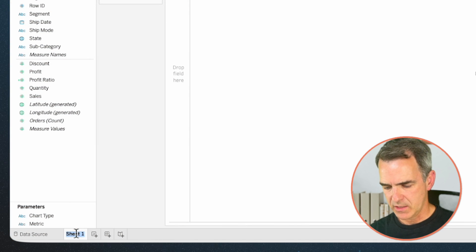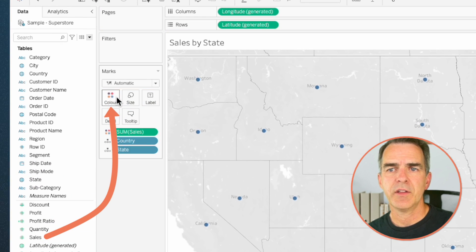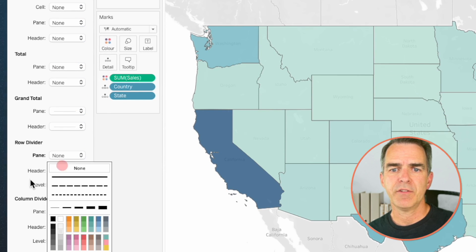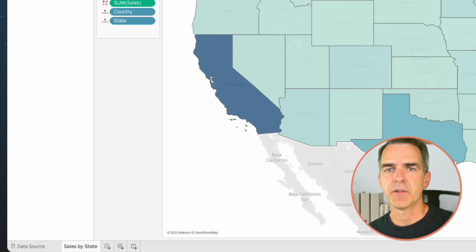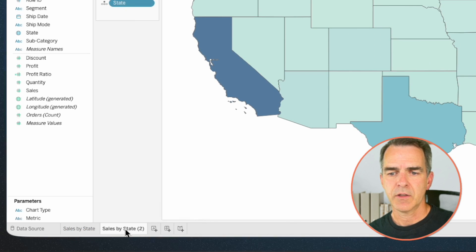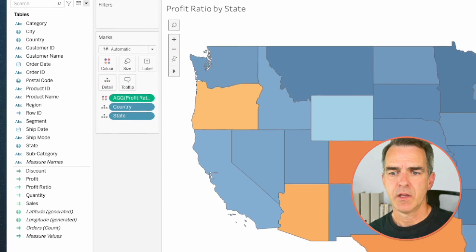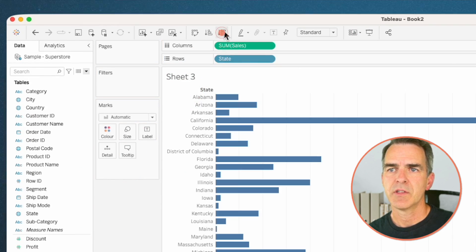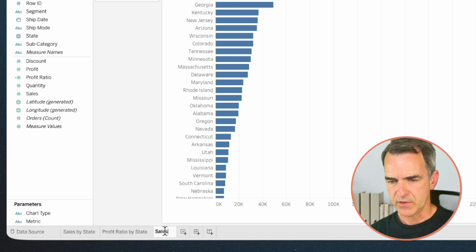The next step is to build our four charts. Rename the first sheet 'Sales by State', double-click on Country and double-click on State, drag Sales onto the Color shelf. Right-click on the map and choose Format; go to Borders and turn your row divider and column divider off. Right-click the map again, choose Background Layers, and drag the washout to 100%. Right-click that sheet, duplicate it, and call this one 'Profit Ratio by State'. Drag Profit Ratio onto Color. Create a new sheet, drag State onto Rows and Sales onto Columns, then sort descending.